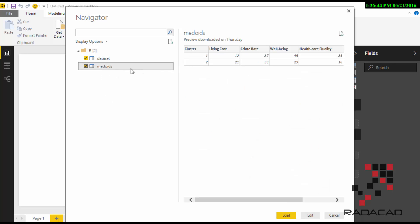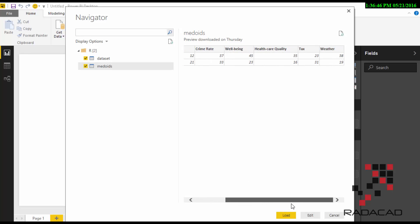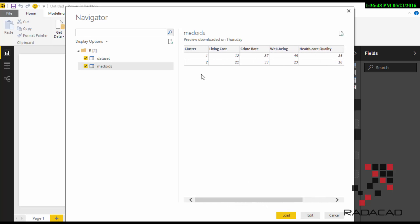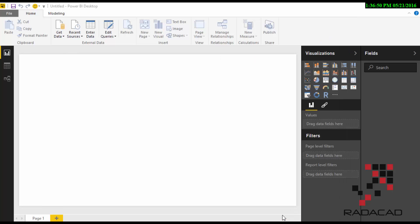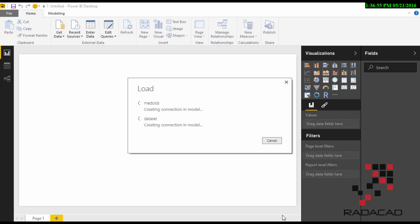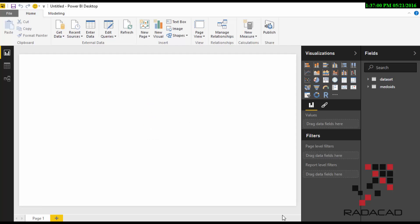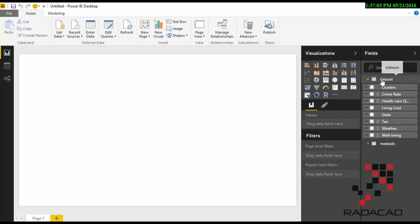And we have another table about the available clusters that they have. So I'm just going to load the data here. Same as other datasets you import, you can work with this dataset and create any report that you like.